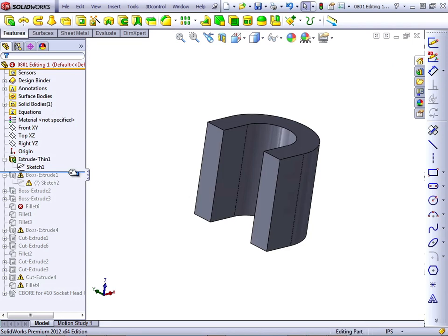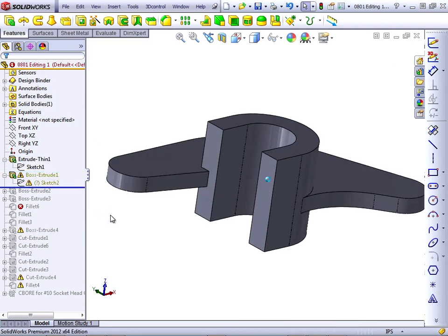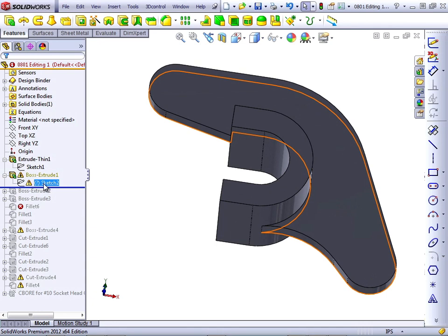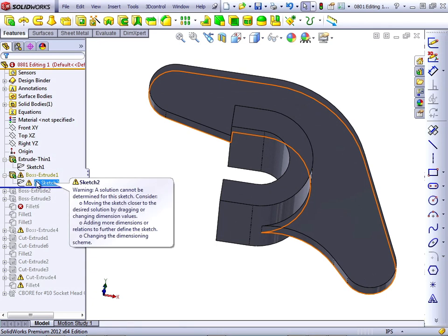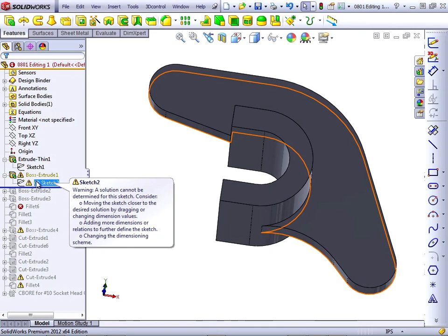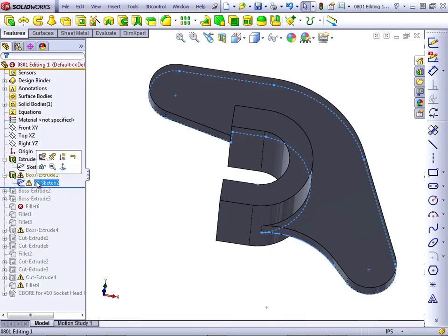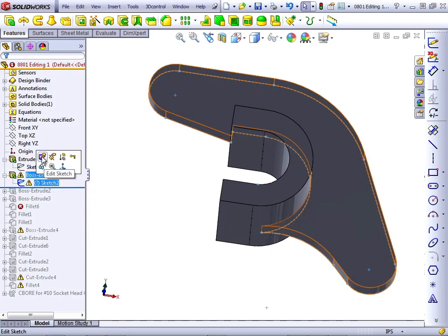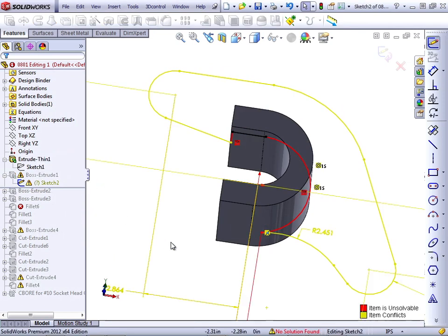The next feature has a warning on it. Let's read what the warning says. A solution cannot be determined for this sketch. Consider moving the sketch closer to the desired solution by dragging or changing dimensions, adding more dimensions or relations to further define the sketch, or changing the dimensioning scheme. So, it seems to be telling us that there's a problem with the dimensions. Let's edit the sketch and see what's going on.